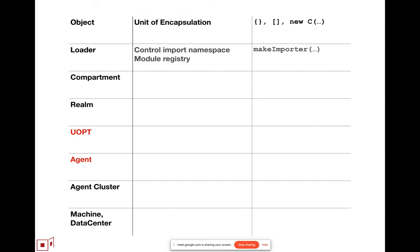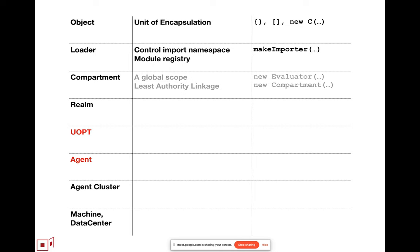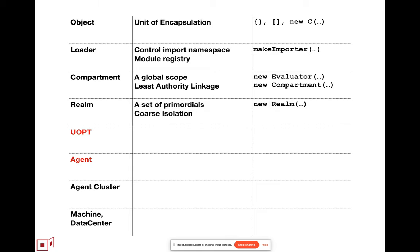So we've got objects, we've got the notion of an import namespace, a module registry. We don't yet have a reified notion of the loader, but that's coming. We've got a proposal for a compartment.